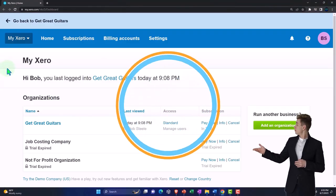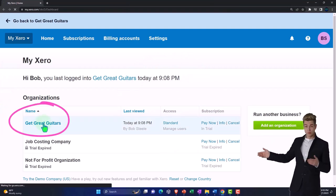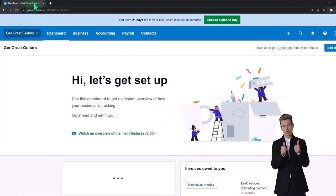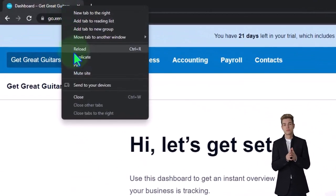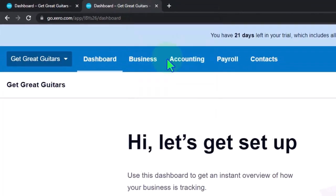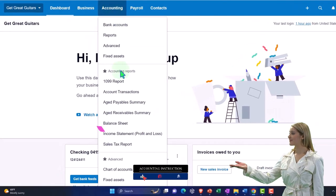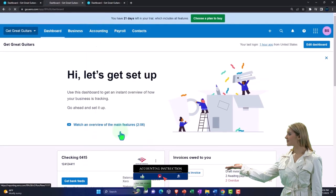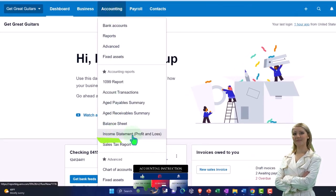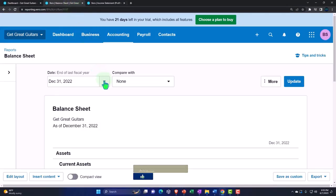Here we are in our custom Xero homepage, going into the new company file we set up in a prior presentation — Get Great Guitars. We're going to duplicate some tabs to put our financial statement reports in. Right-click the tab up top to duplicate it, then right-click the duplicated tab to duplicate it again. We'll go back to the middle tab, go to the accounting drop-down, and take a look at the balance sheet report, then the income statement report.